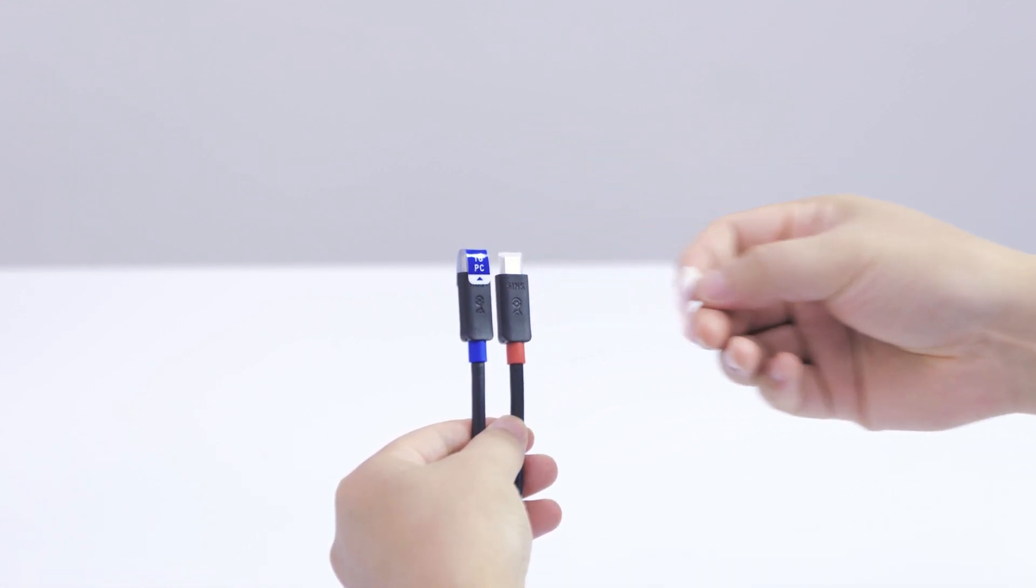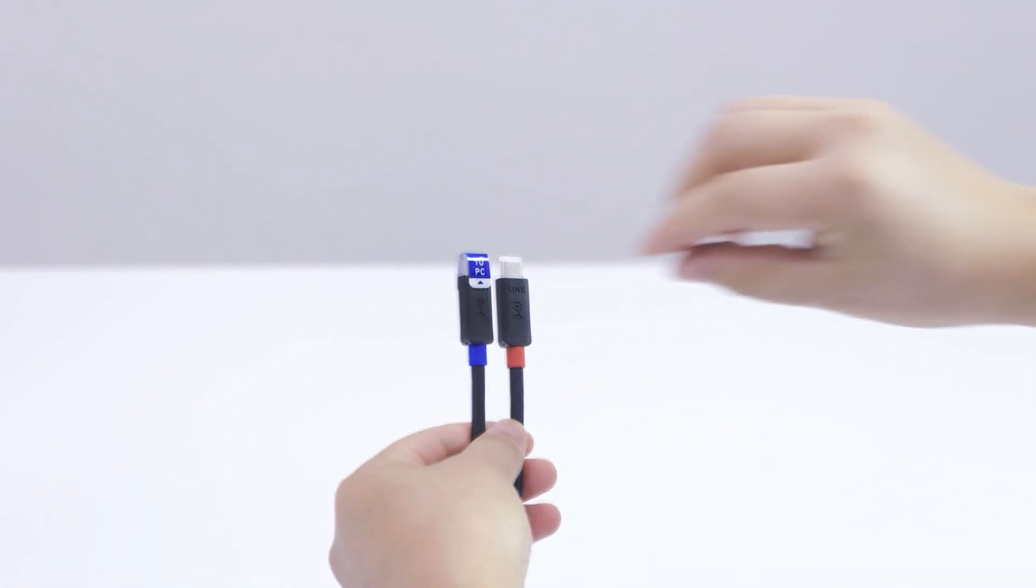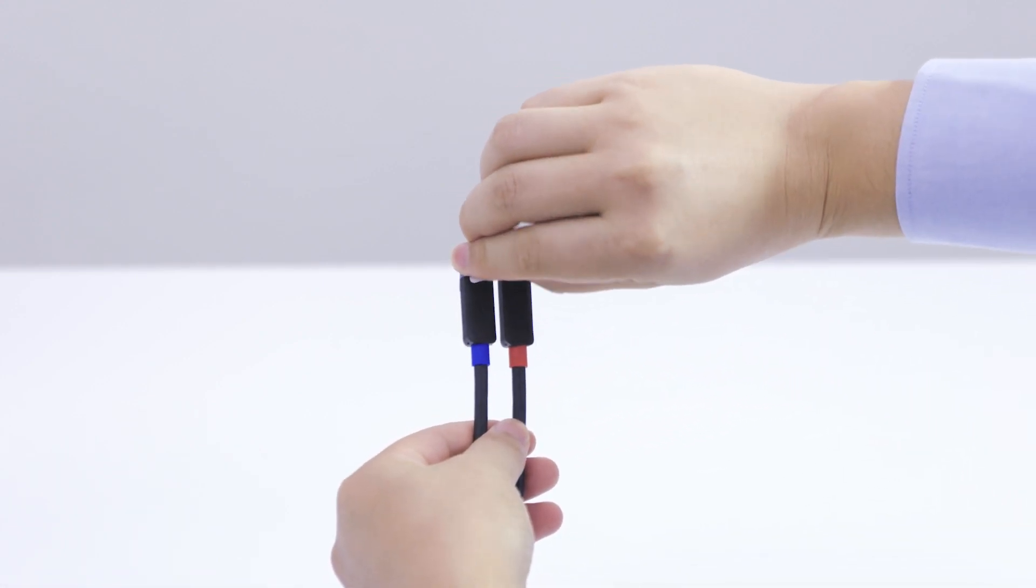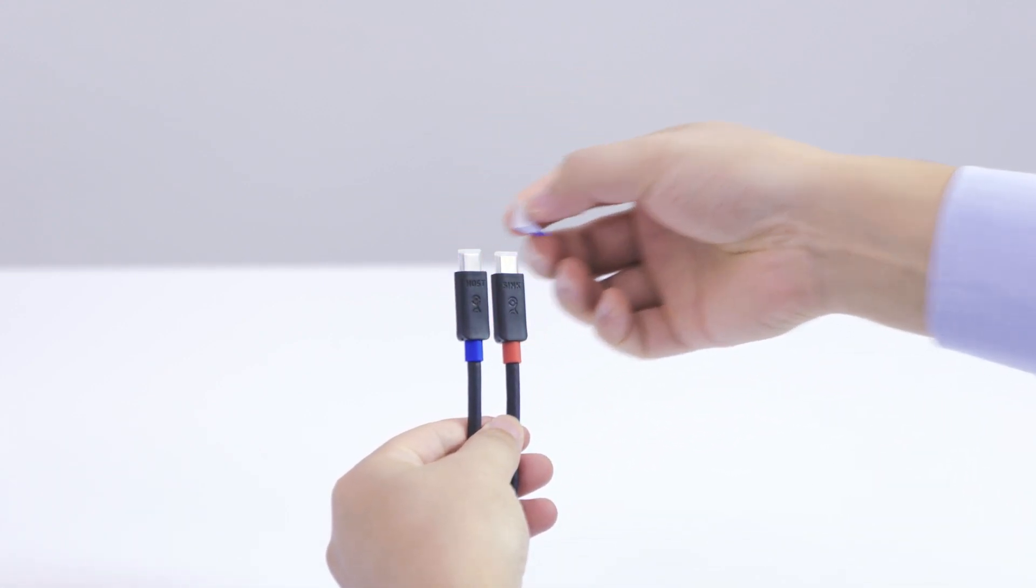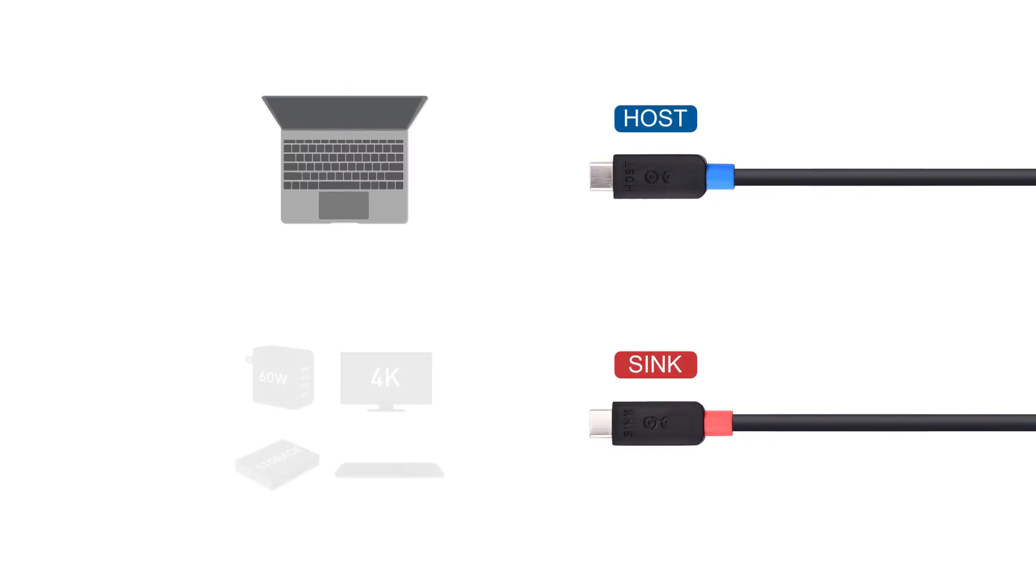Plug the connector labeled host into the computer and the connector labeled sync into your display or dock.